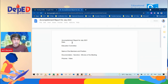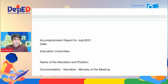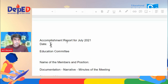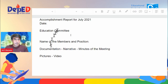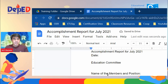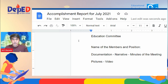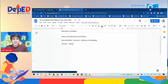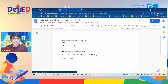We have the Accomplishment Report for July 2021. We need to insert the date, the name of the committee, the names of the members and their positions, then the documentation narrative, the minutes of the meeting, and photos or video if there is any. That is how to create a Google Doc inside Google Drive.